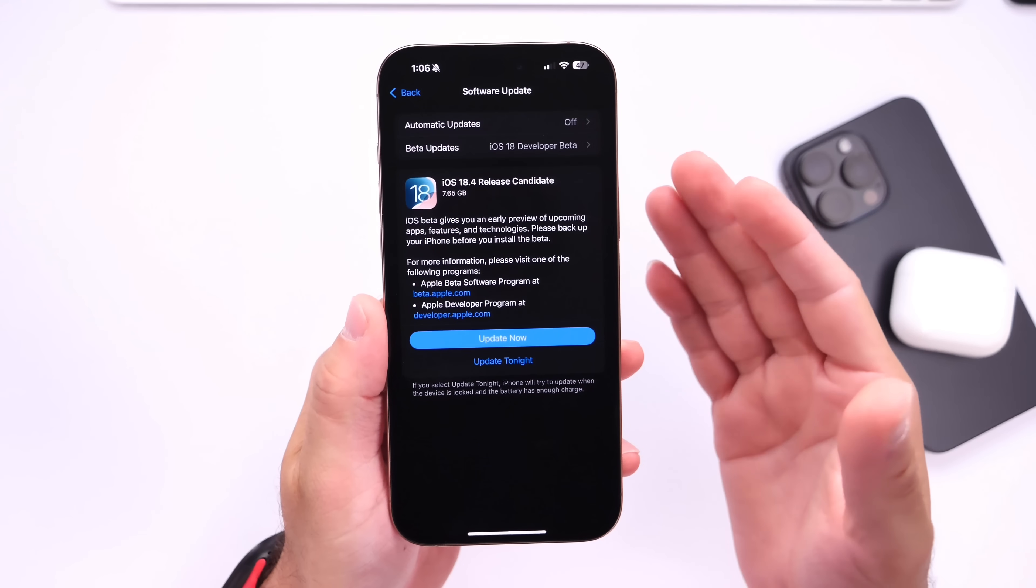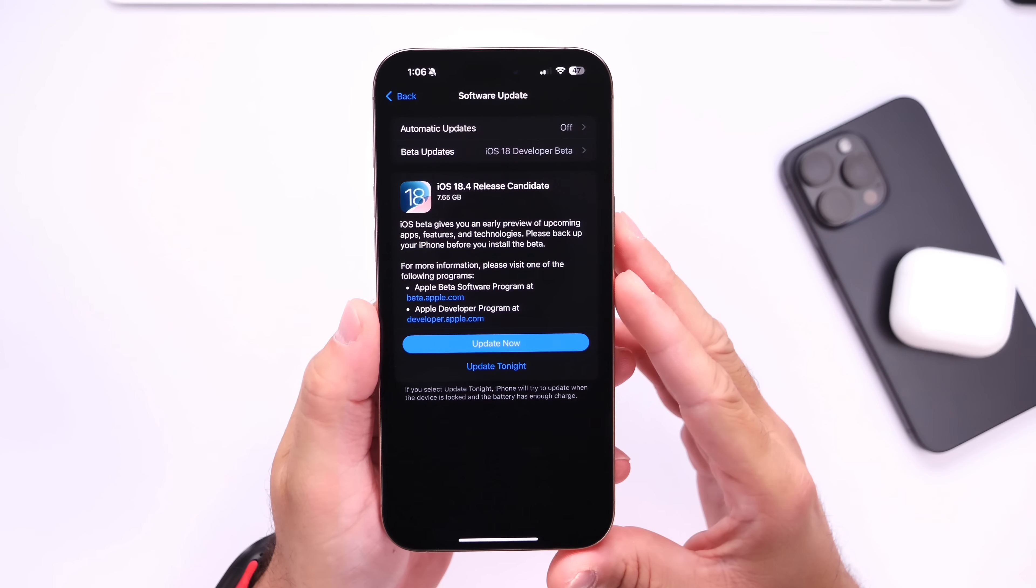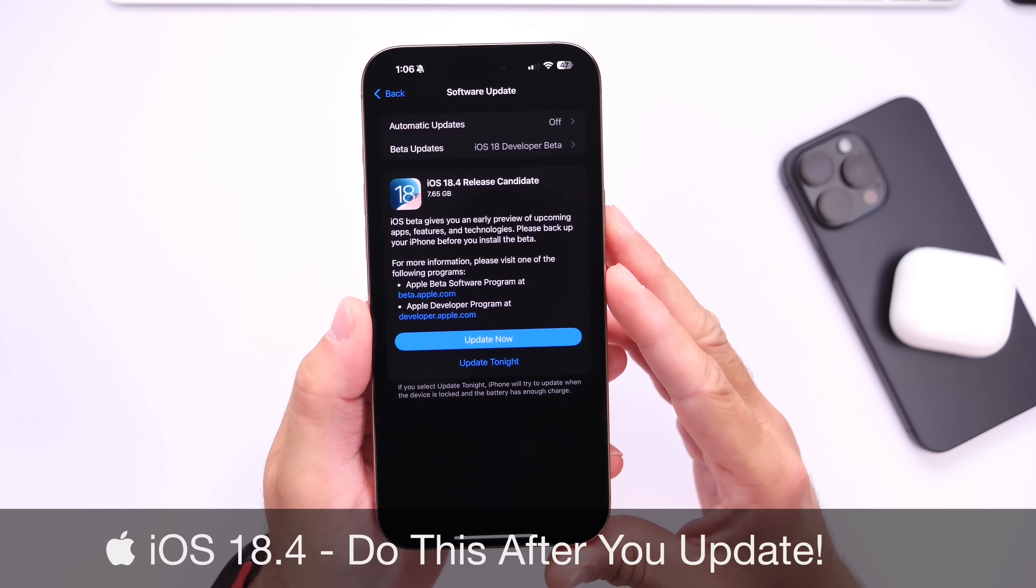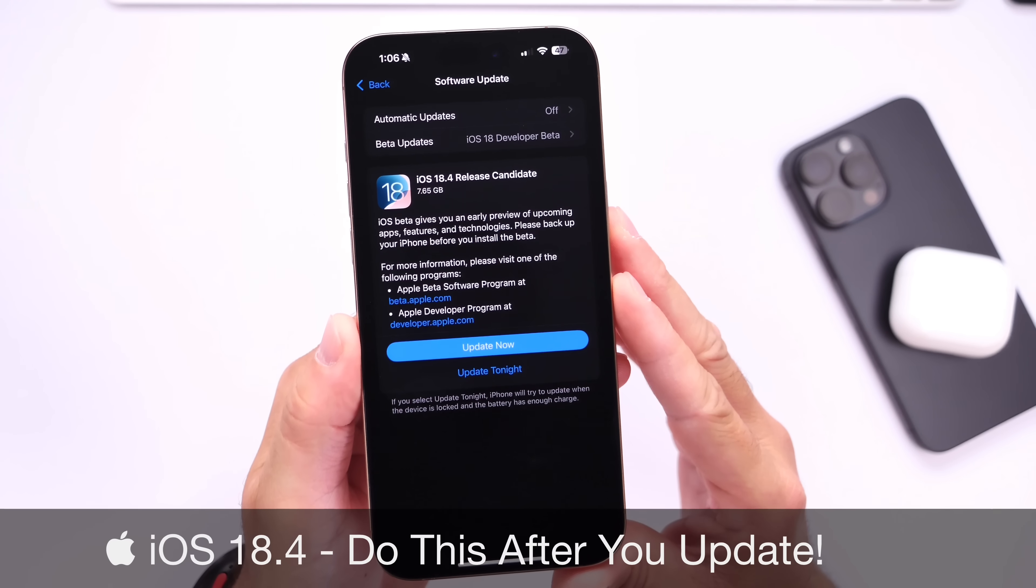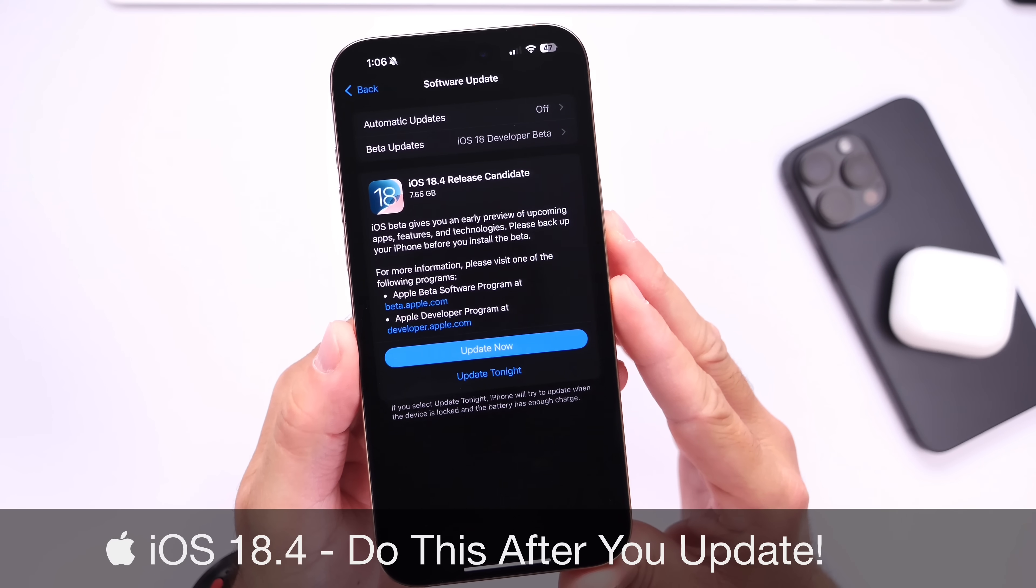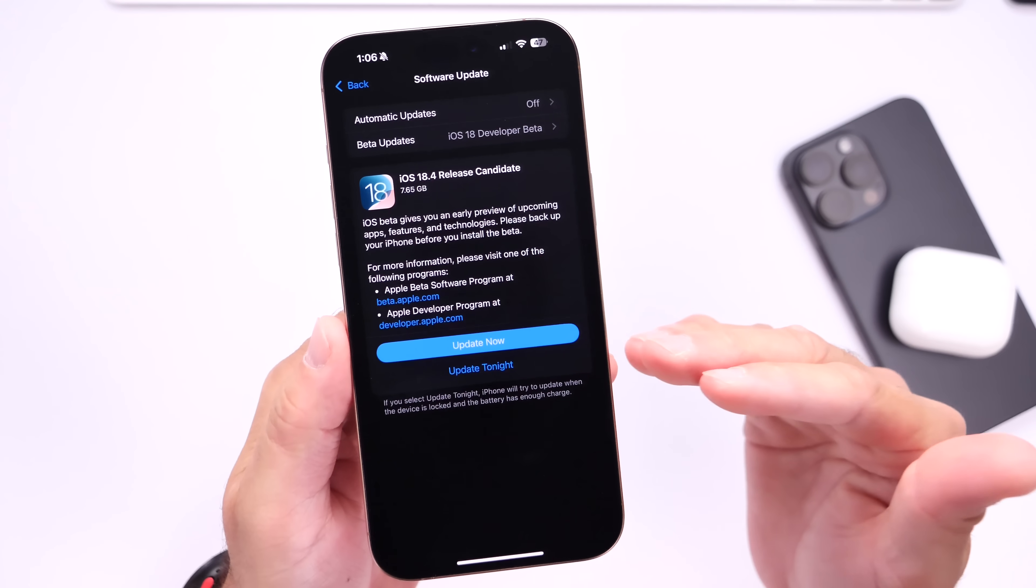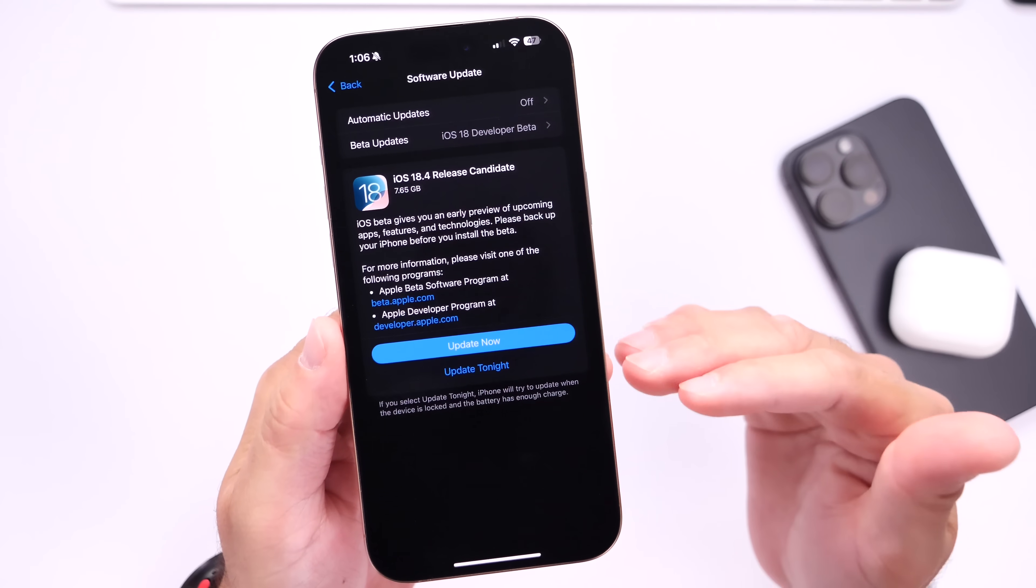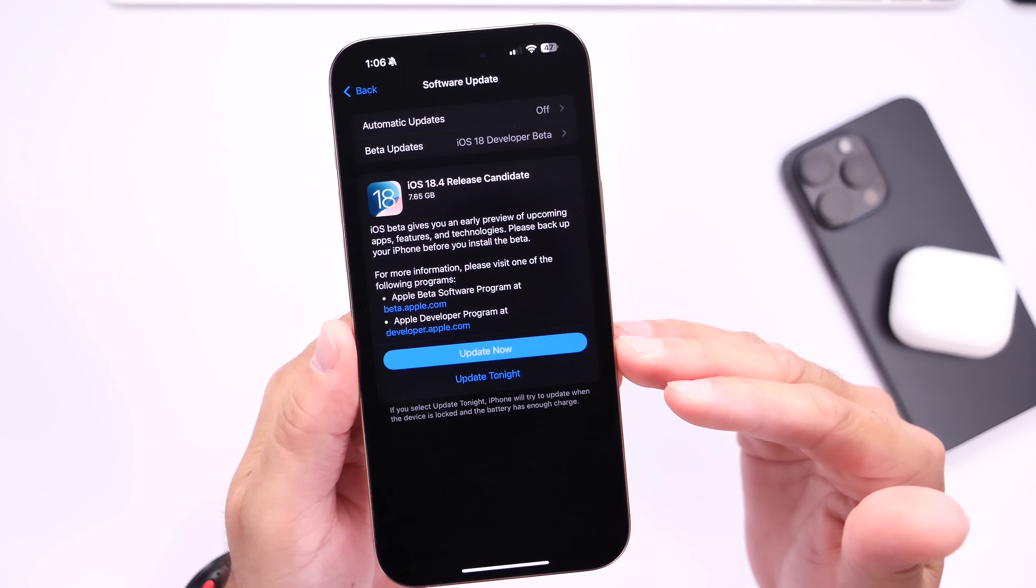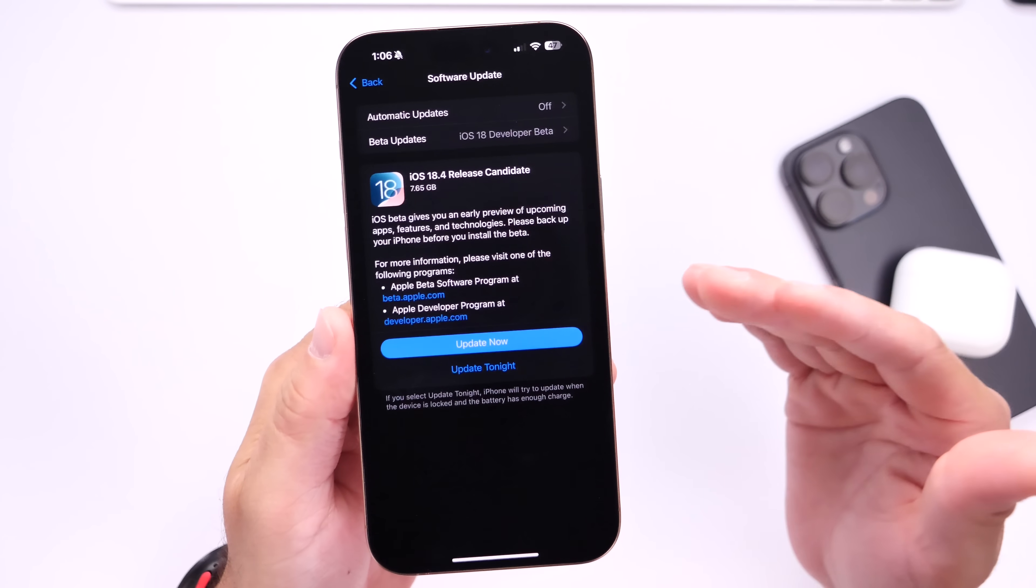Hey guys, so Apple has now officially released iOS 18.4 for everyone to download. As of today you can update your iPhone to the latest 18.4. But as per usual, in this video I wanted to go over a few things you should consider doing immediately after you update your iPhone to the latest 18.4.